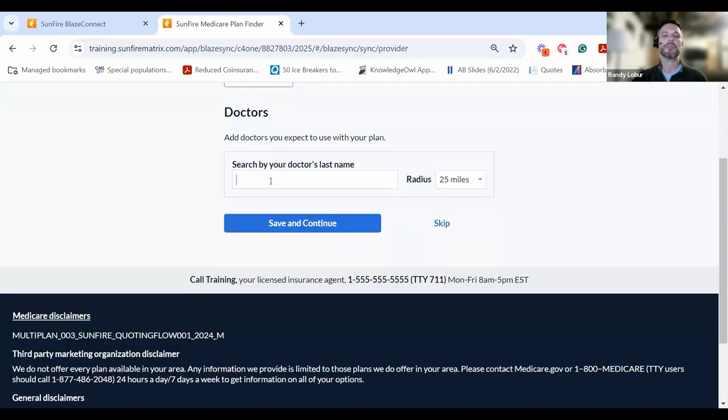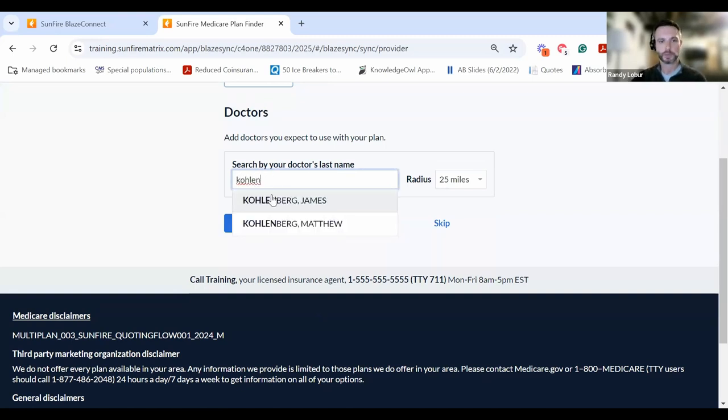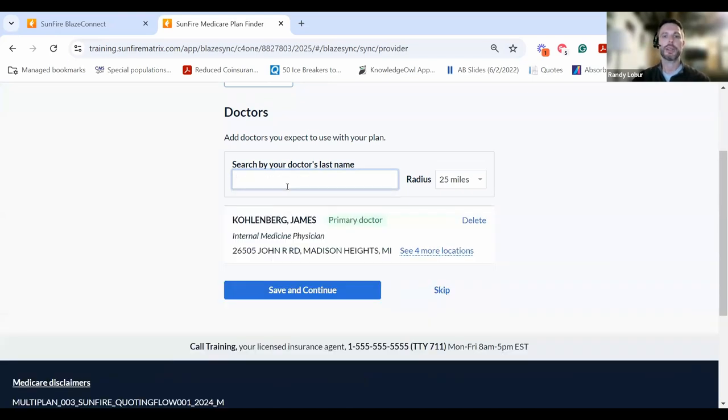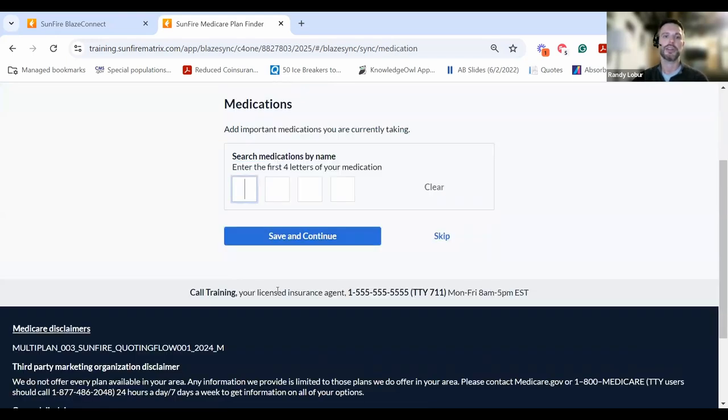Then you're brought to the doctor search where they can look for any doctor they like. Simply by typing the first few letters of the name, the name will appear. They'll show the locations you can choose from, and once confirmed, click Save and Continue.